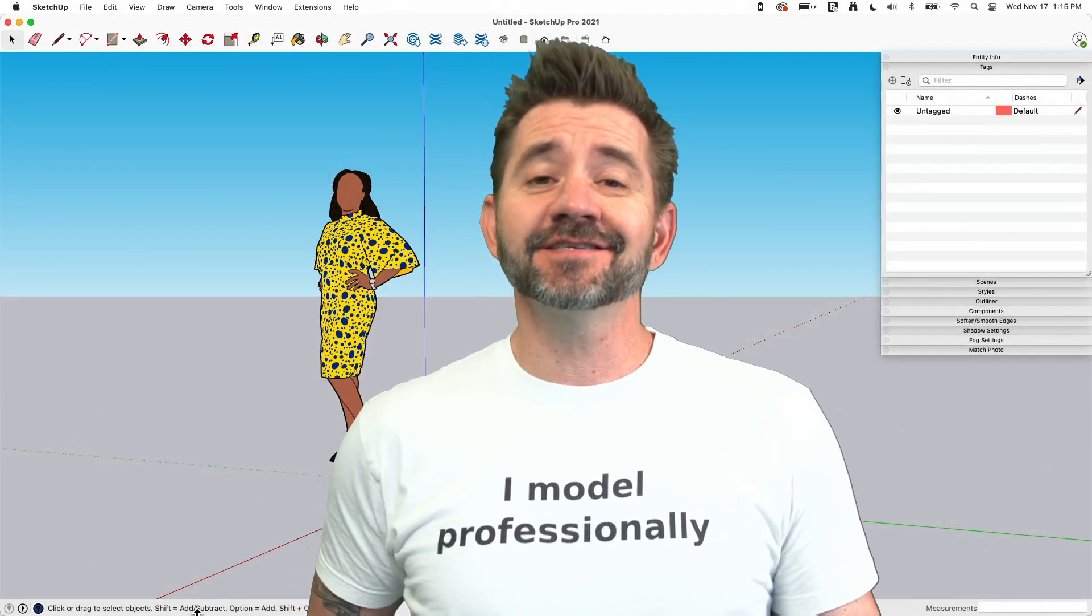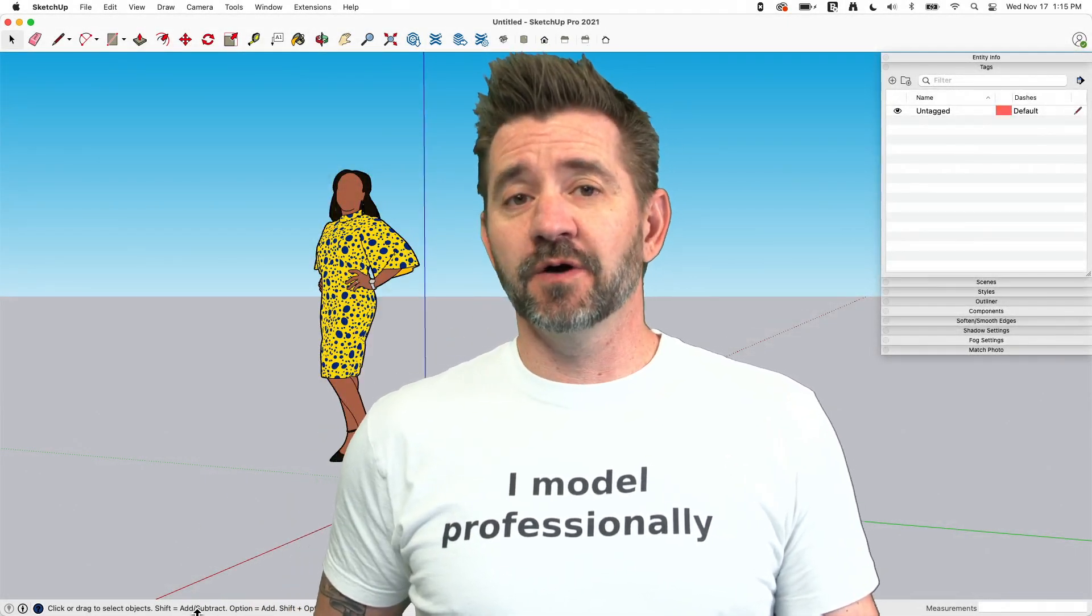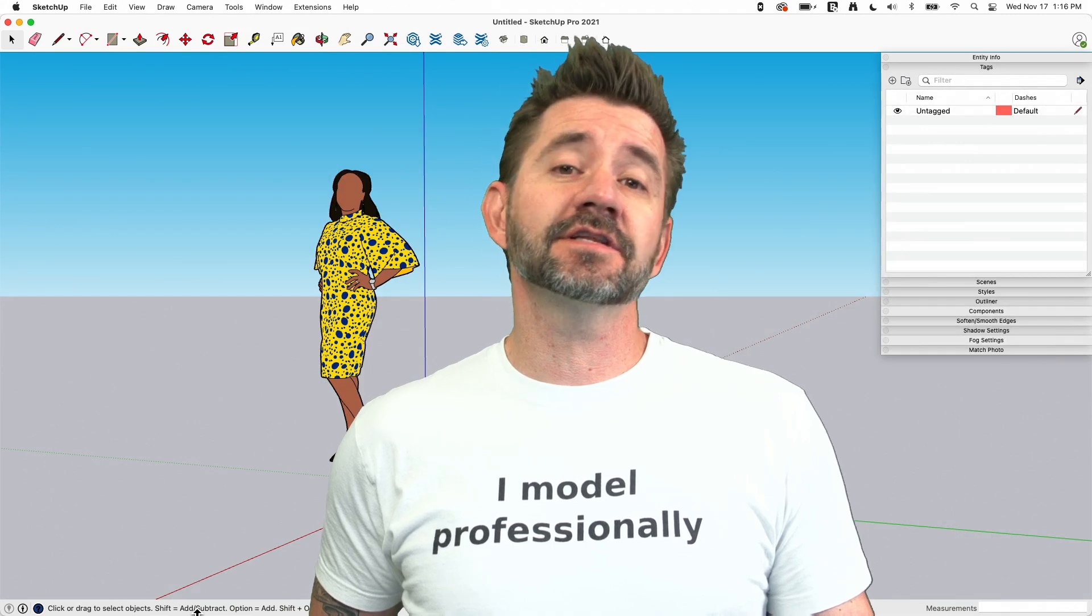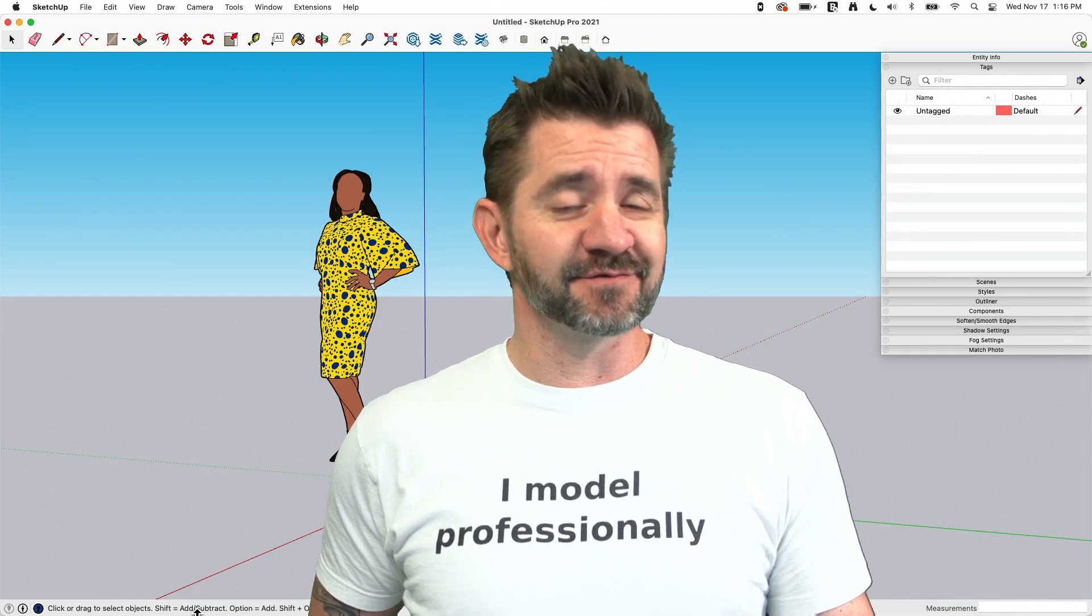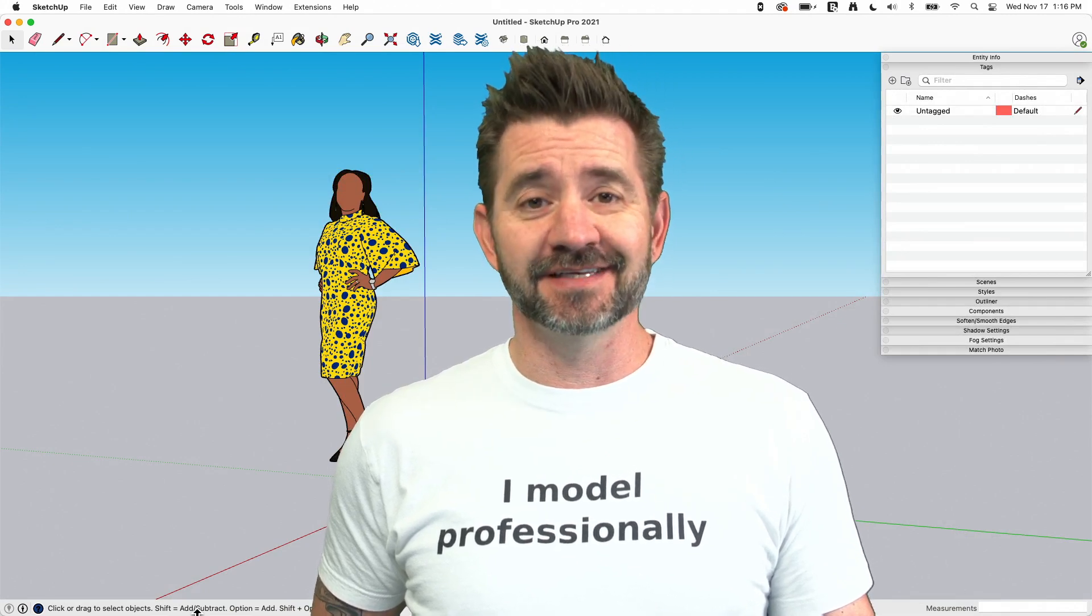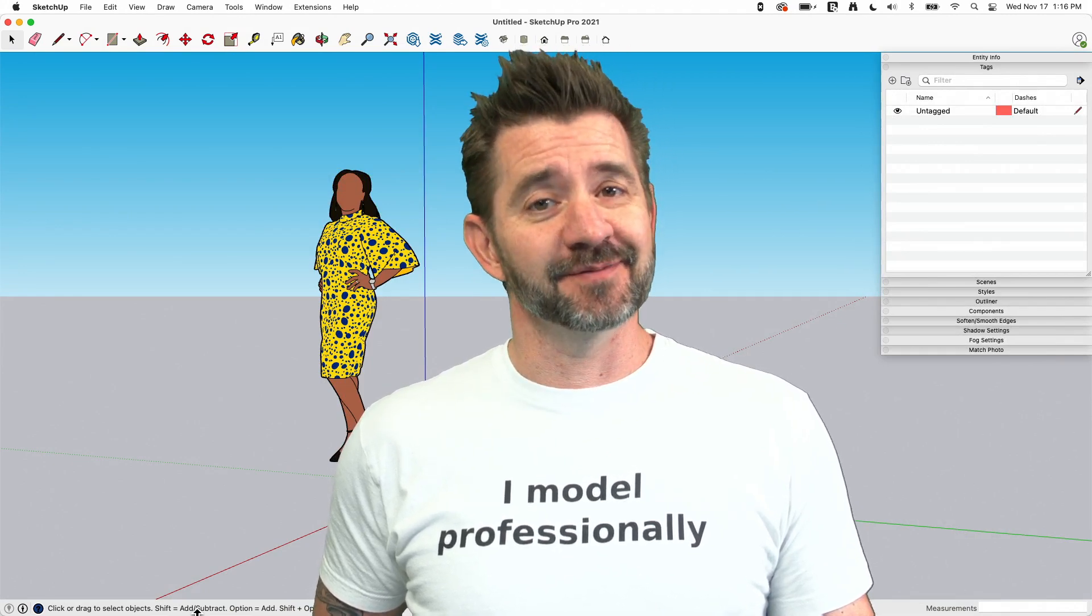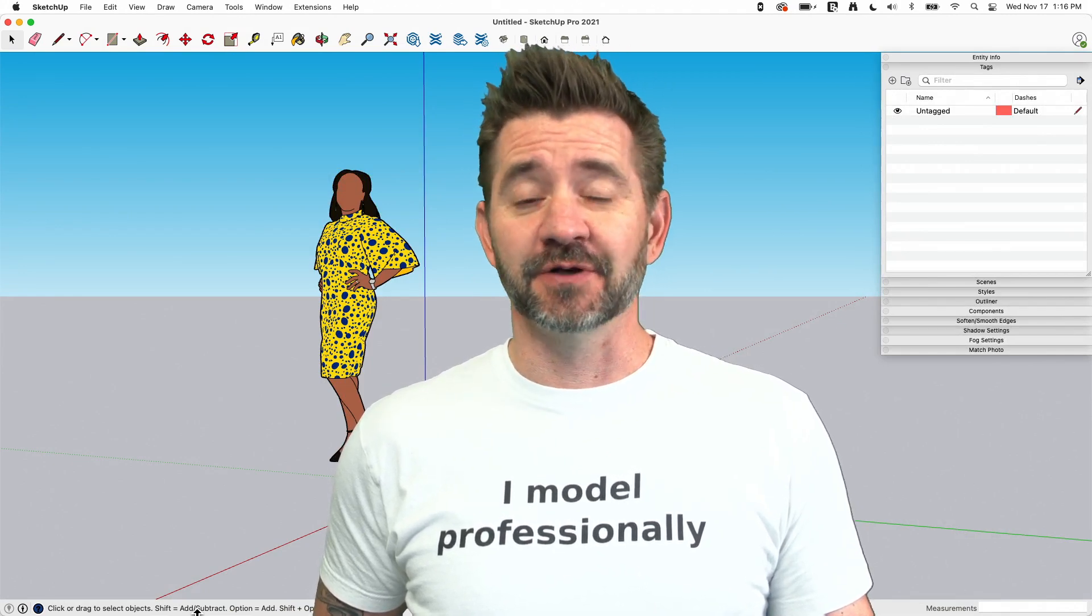Hey guys, I'm Aaron and this is SketchUp Square One where we take a look at the fundamentals of using SketchUp. Today, we're going to talk about geolocation.